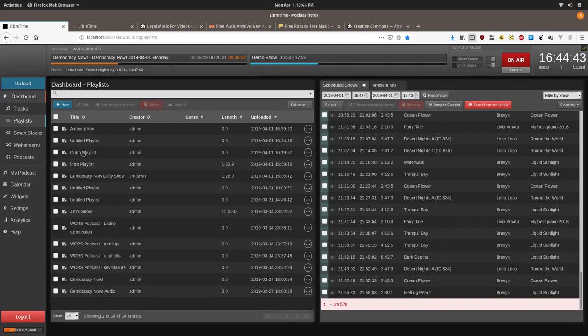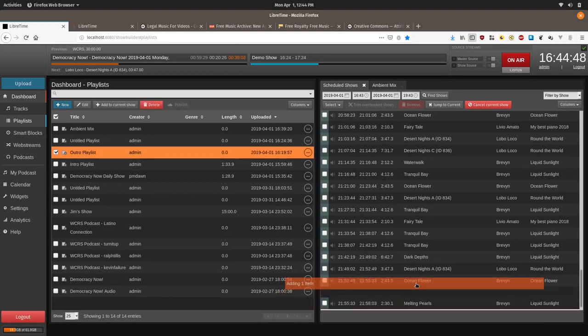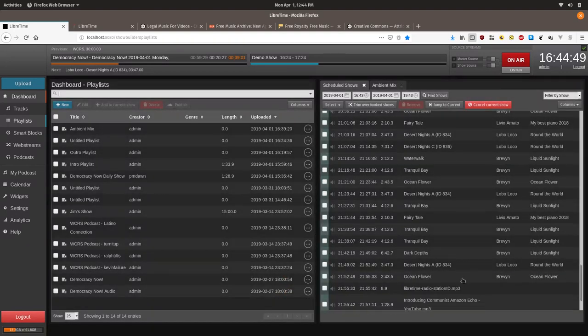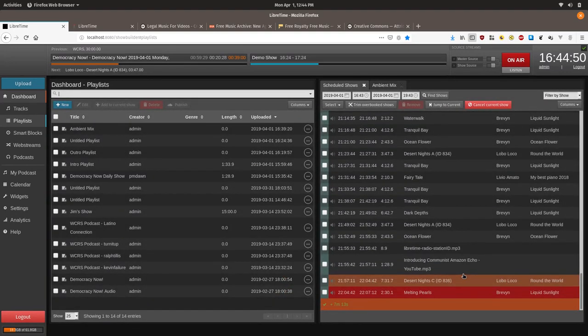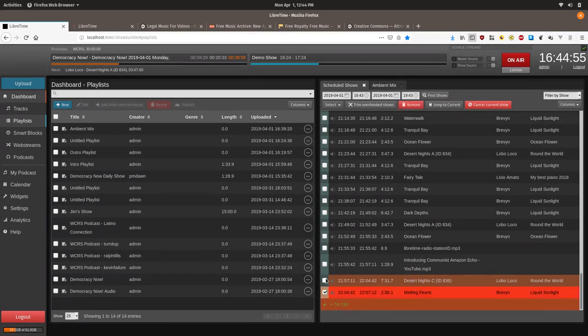And as you saw, we still have a little bit of time. So we might want to say add our outro playlist. Okay. And it ended up going over a little bit, but that was to be expected.